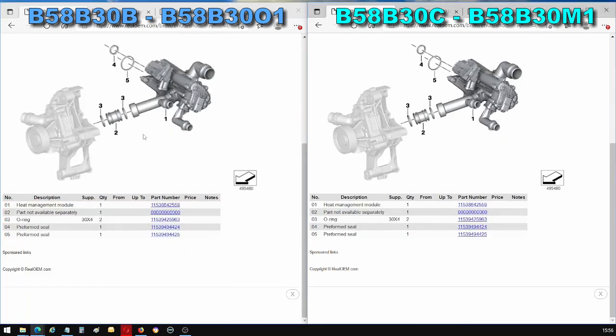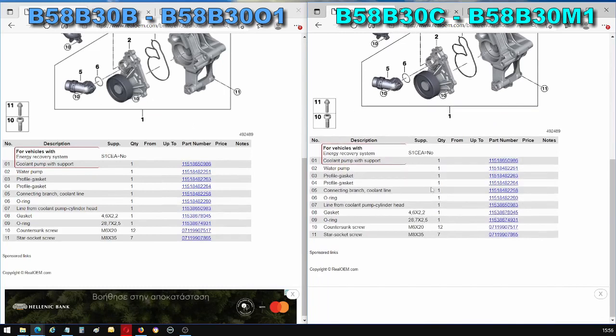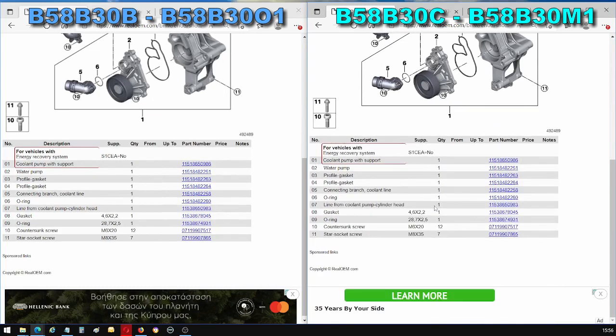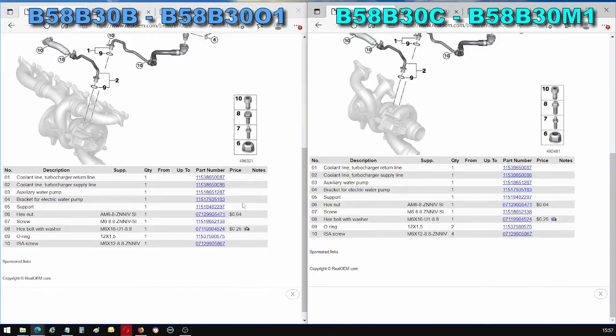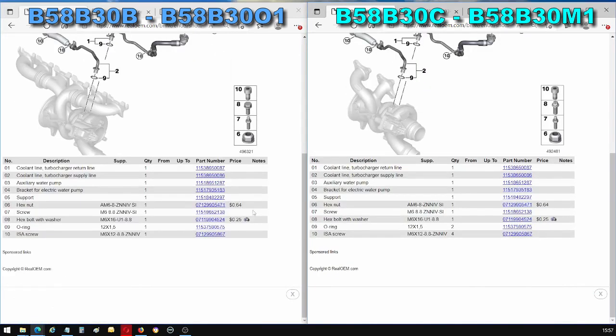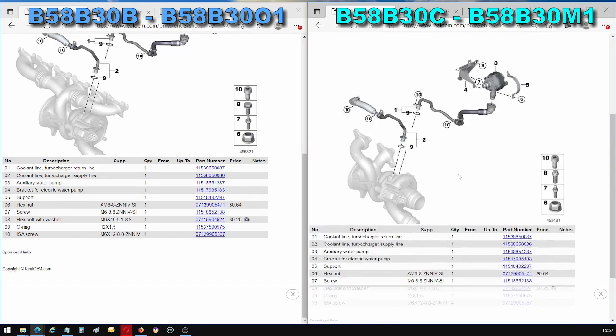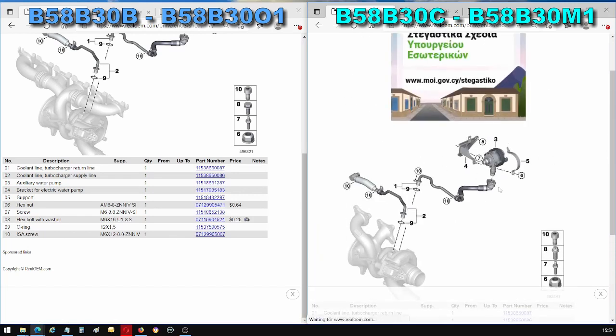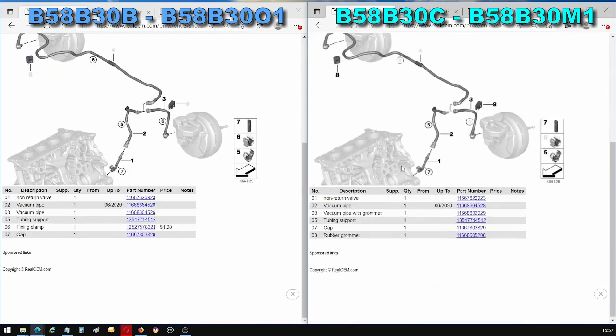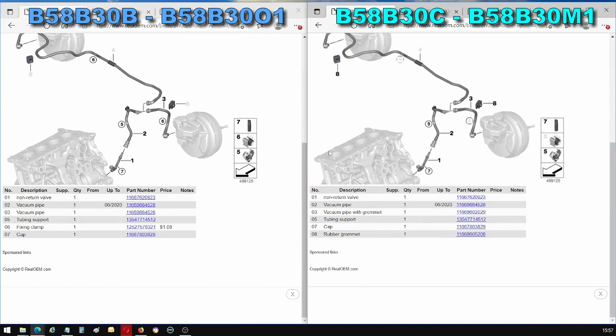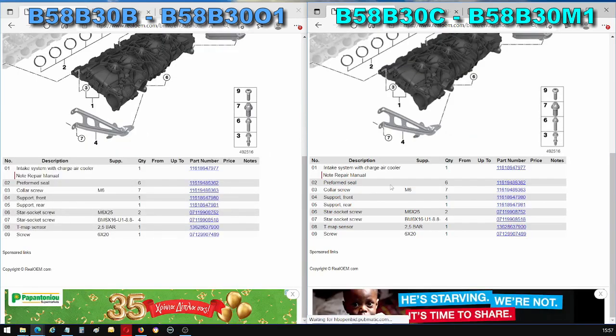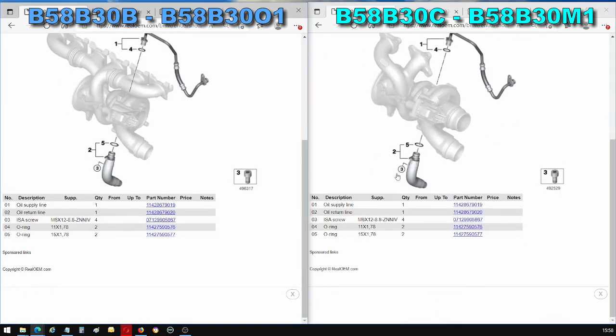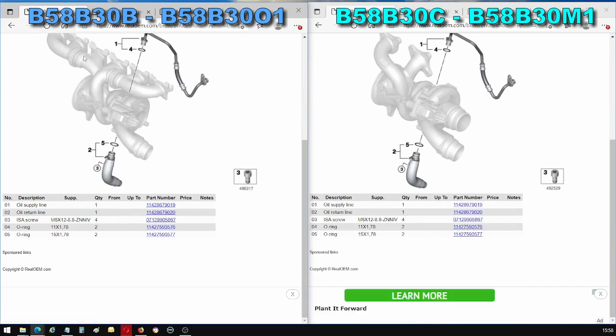Same heat management module, same mechanical coolant pump and associated components, same cooling to the turbocharger, same auxiliary pump and associated components, same vacuum line for the braking system, same intercooler, same oil supply for the turbocharger, even though you can already see the turbochargers are two different designs.